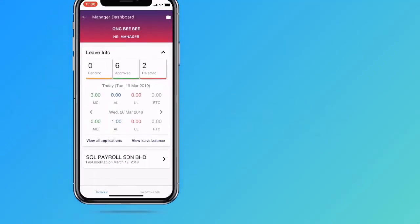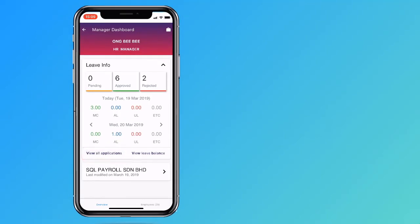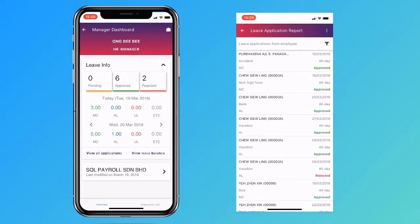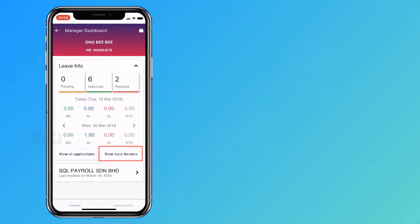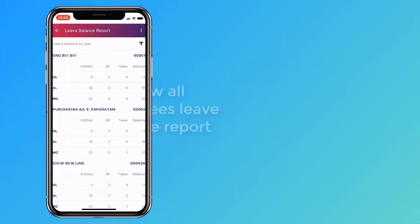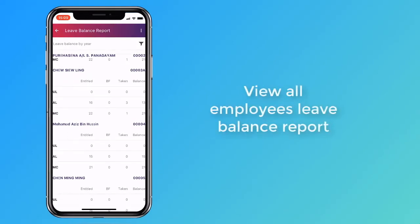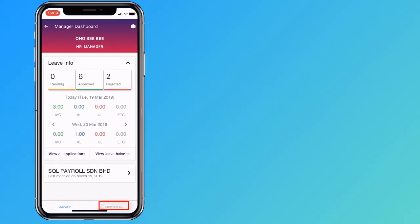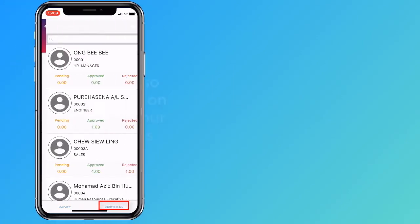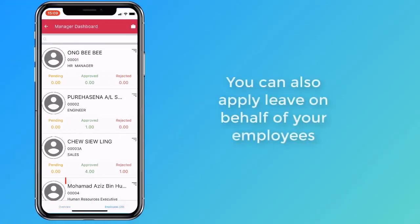The leave application report lets you see all the leaves that were applied. The leave balance report shows your employees' remaining leaves for the year. Click on the Employee button if you need to submit a leave application on your employee's behalf.